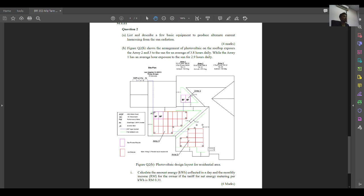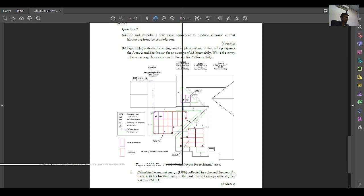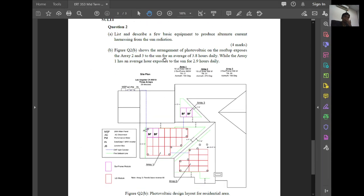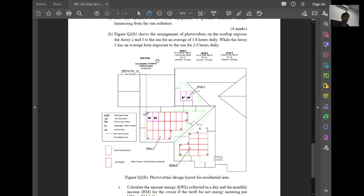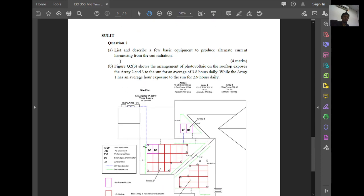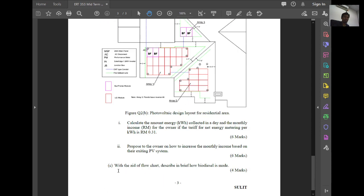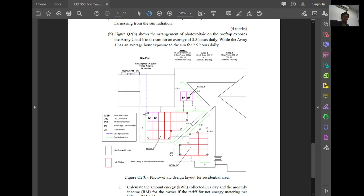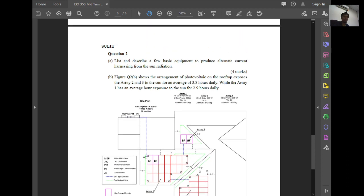So let's go through this. We have Question 2A, B, and C. If we read carefully, Question A and B is on photovoltaic, and Question 2C is the biodiesel sub-chapter — it's our subtopic. So we will only cover for this session Question A and B.